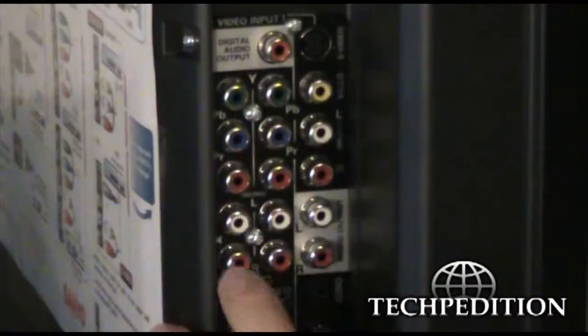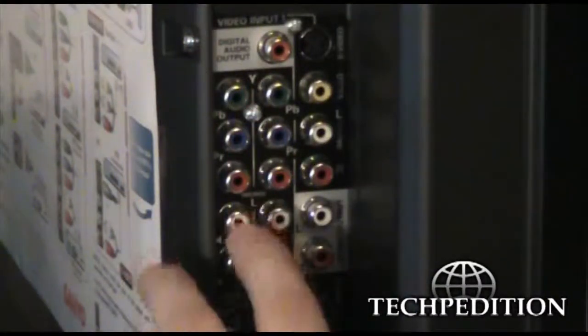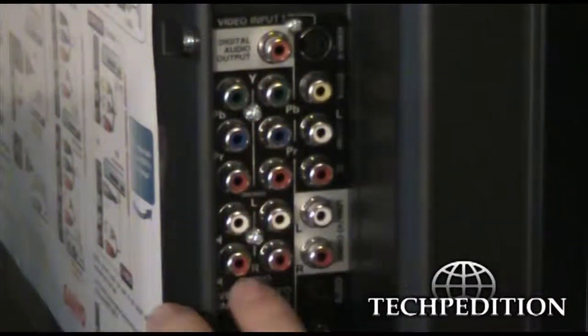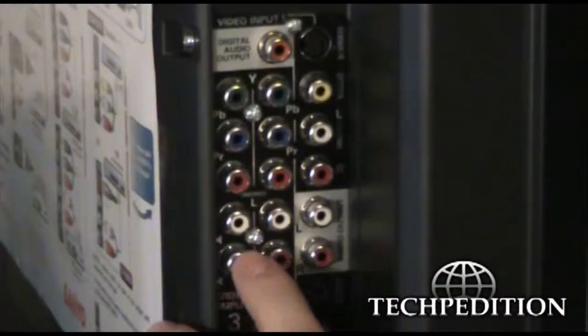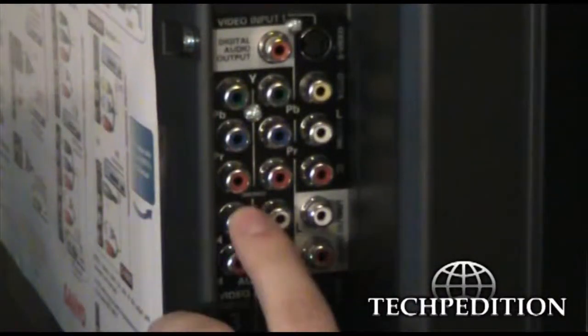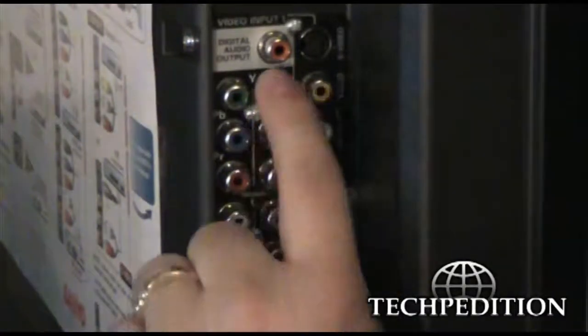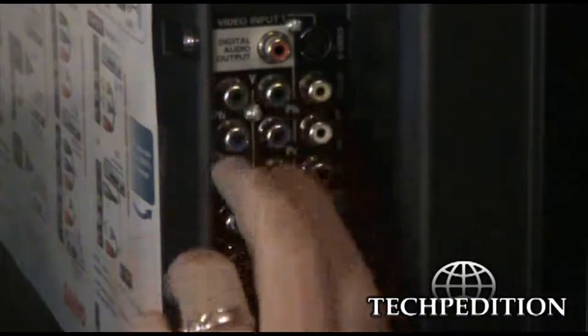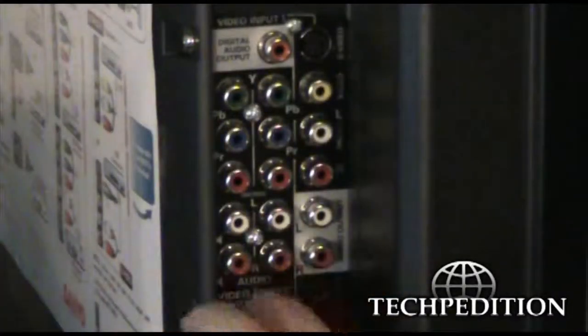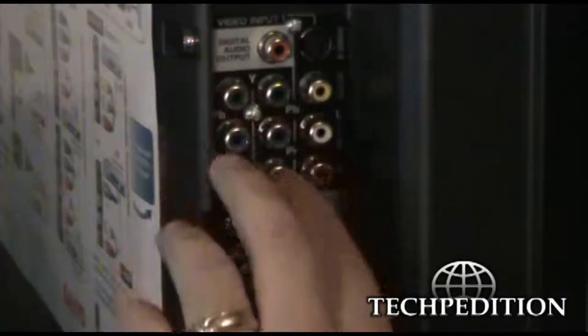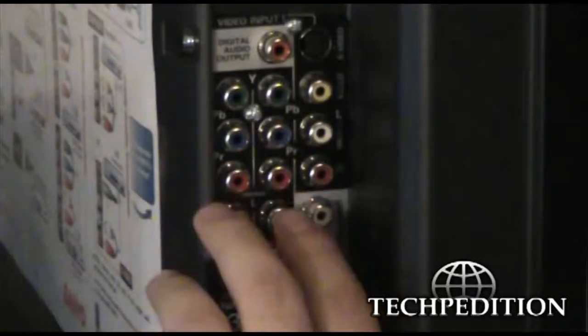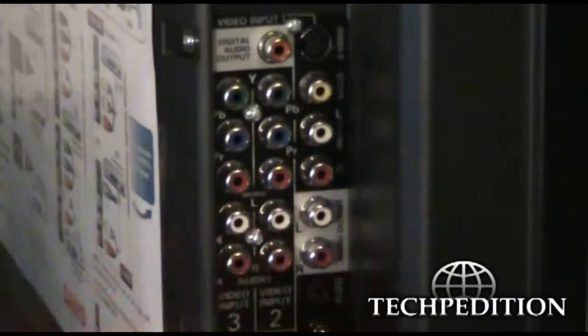To go with that, it has the two audio ports, one for left, one for right. Now, there's two sets of these, so you can have two high definition things plugged in at the same time.